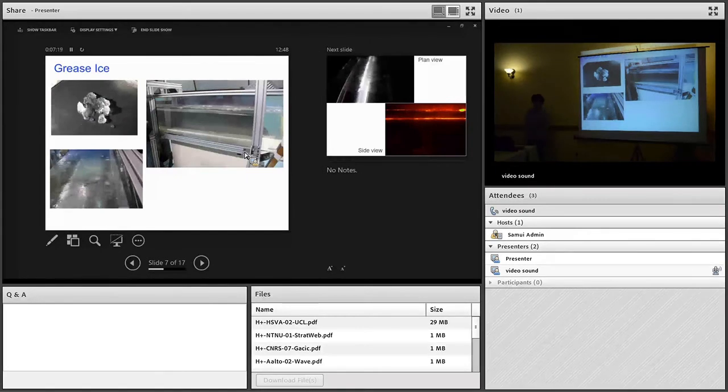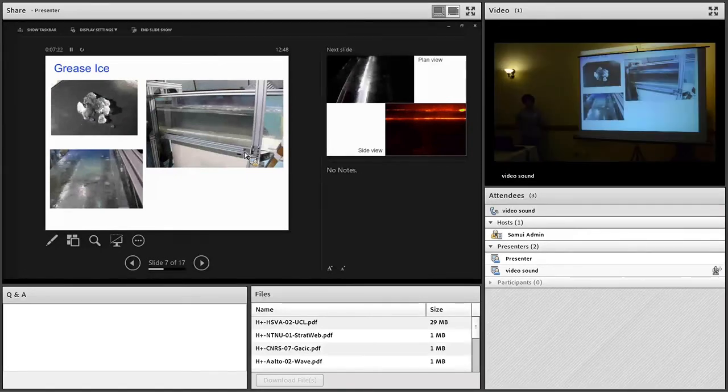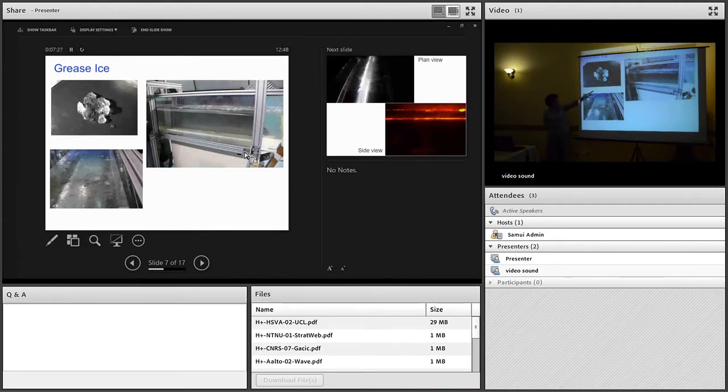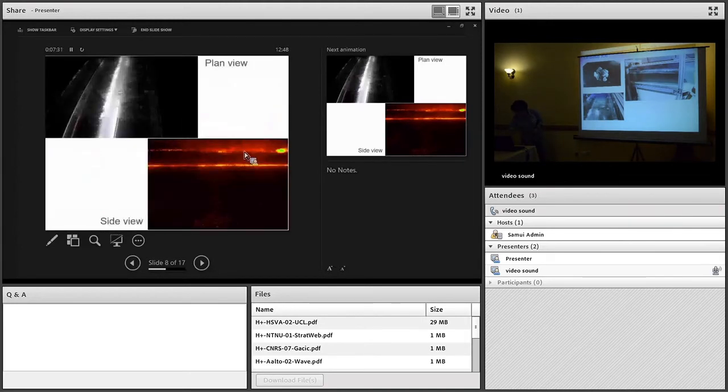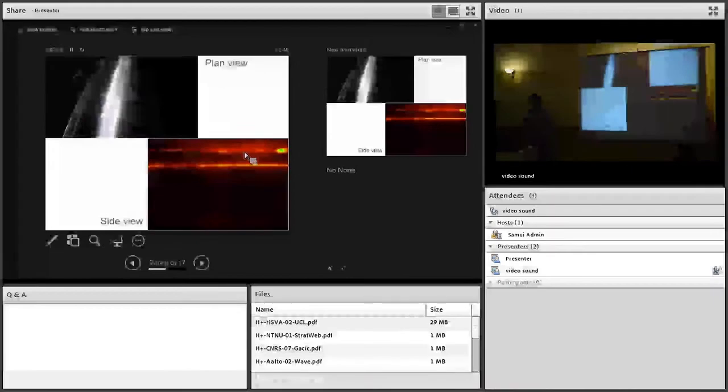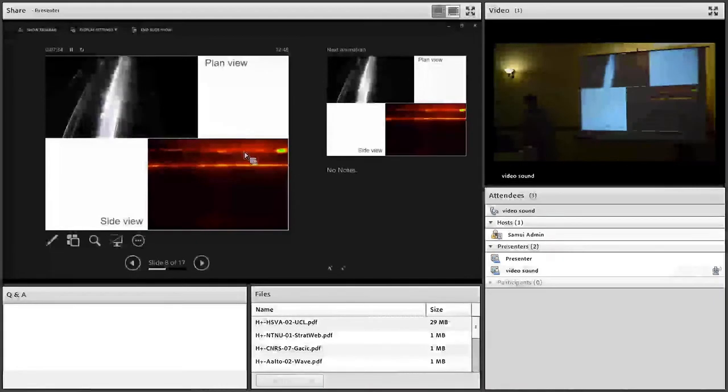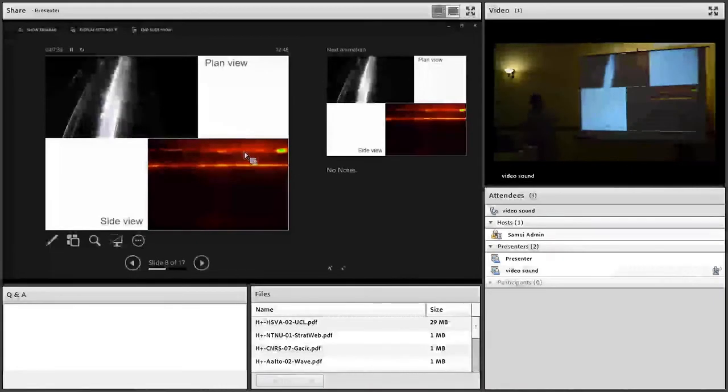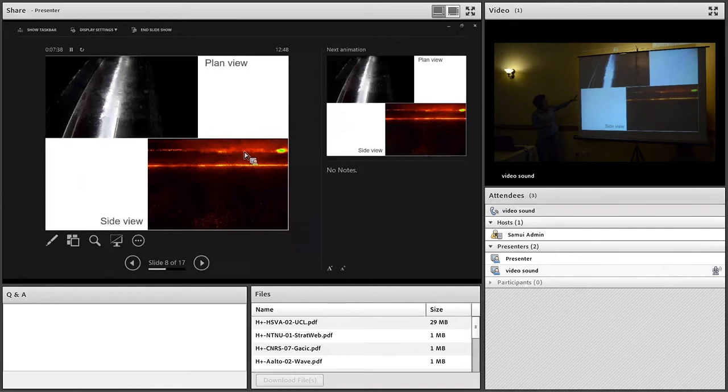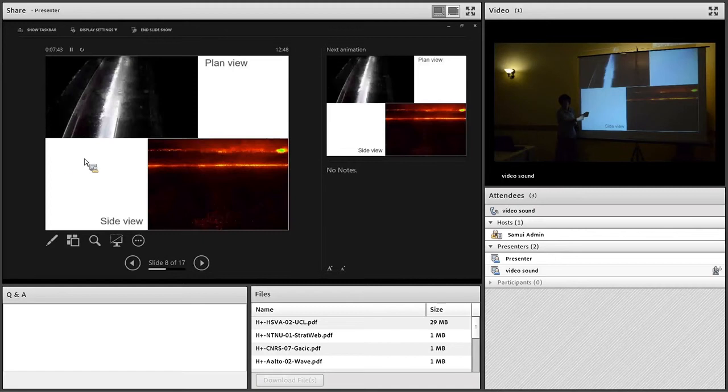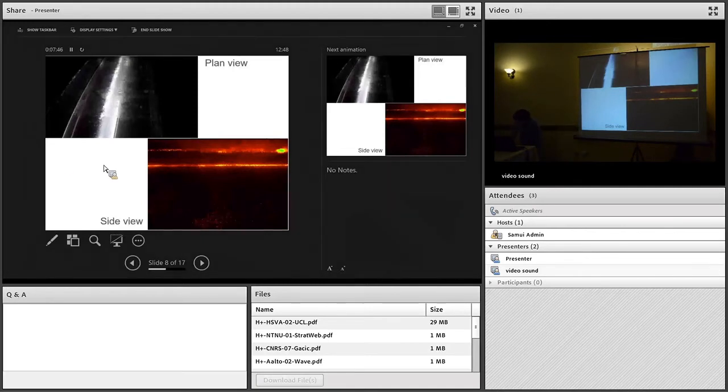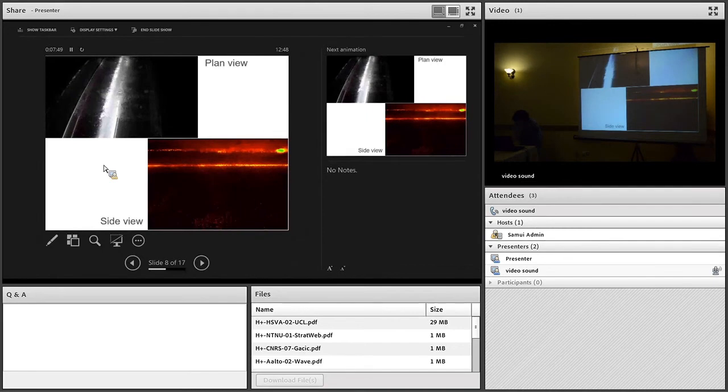The first example I want to show you is the grease ice, this kind of slushy, mushy ice. We made it in a different facility and then added it to the top of our experiments. I'm going to show you a couple of movies now that should be synchronized in time. The top one is a plan view looking down on the top surface, and the bottom image is a side view looking underneath the ice from the side.